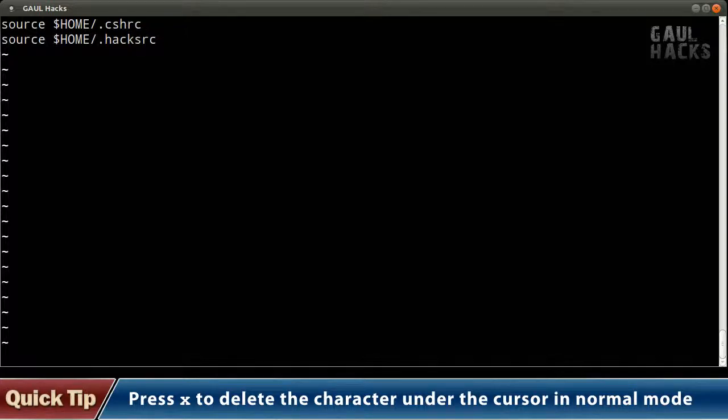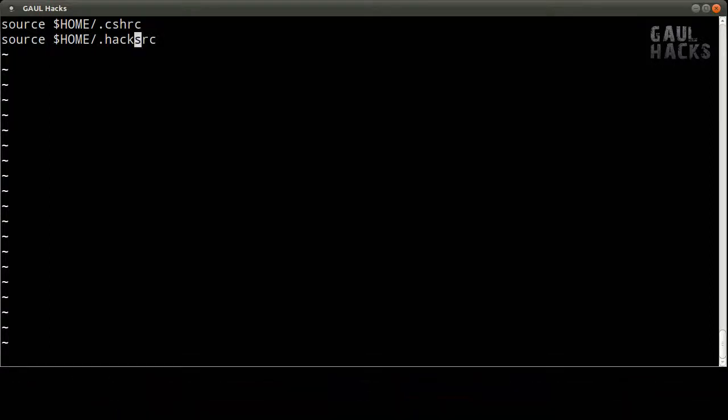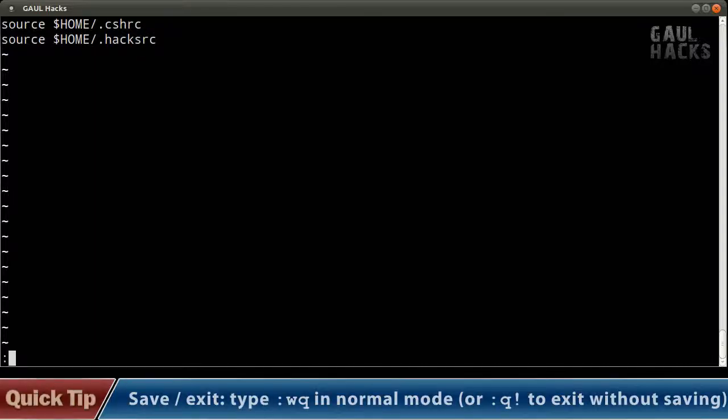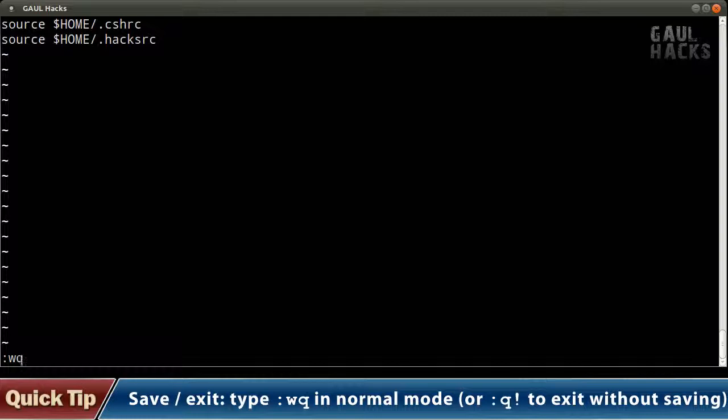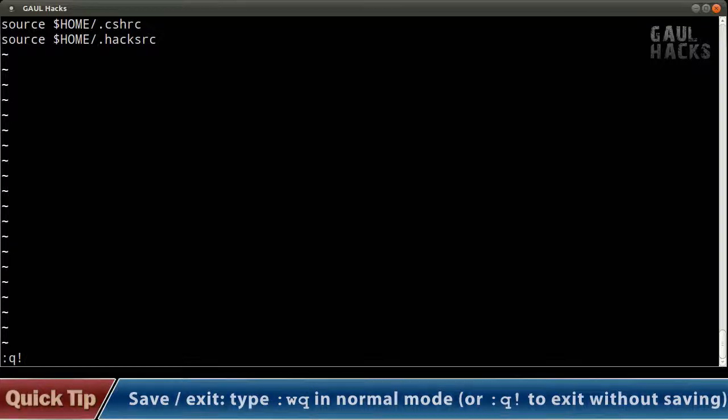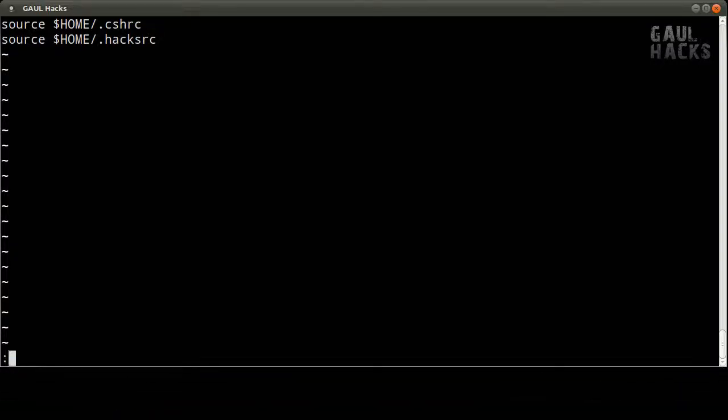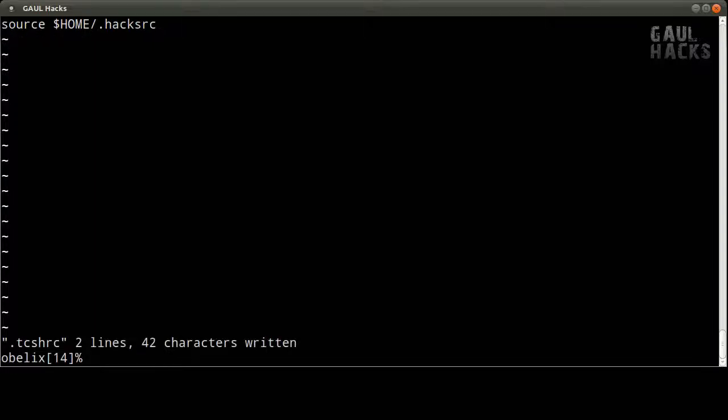Alright so once we're done entering that once again I pressed escape to switch back from insert mode to normal mode and now that I'm in normal mode I'm going to save the file and exit by typing colon wq that's colon write quit. Now incidentally if I wanted to exit without saving my changes I would type colon q exclamation mark which essentially yells at vim that I want to exit right now. So let's do wq to save and quit write and quit our file and now we've sourced this hacksrc file but it doesn't actually exist yet so we need to set it up.